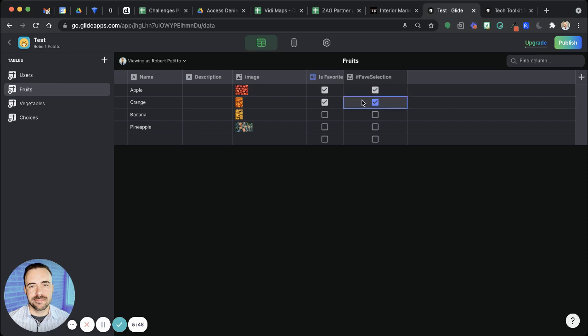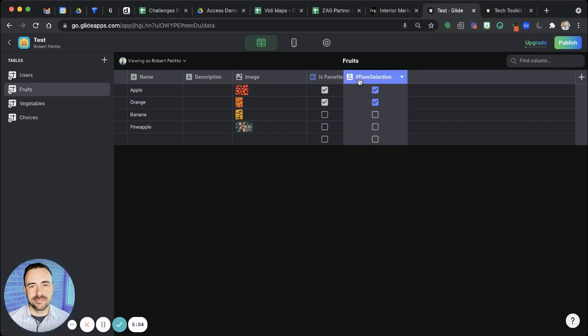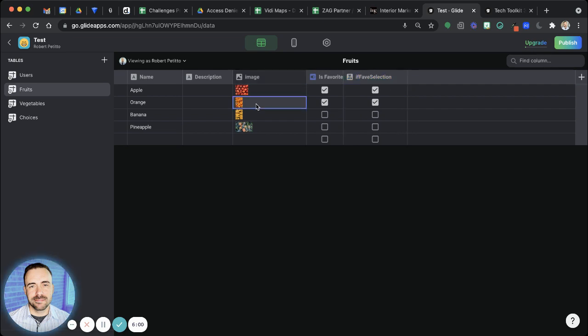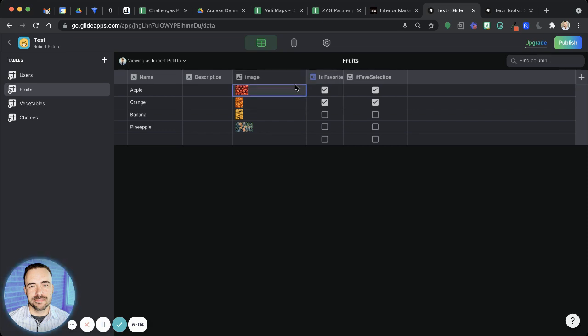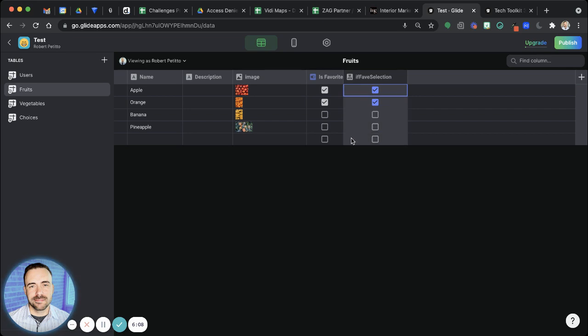So if you know Glide well enough, you probably know where I'm heading with this. So now we have this column with some true values. And all we want to do here is show the values that are going to be true, because either I want to see my favorites, or I want to see all of them. And we can know that now based upon this column as to whether or not it's true.